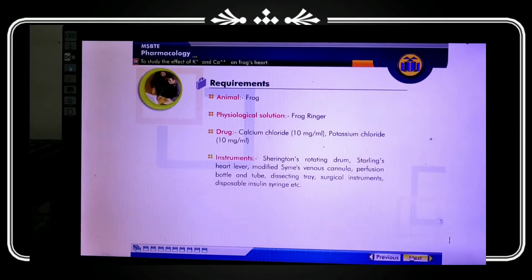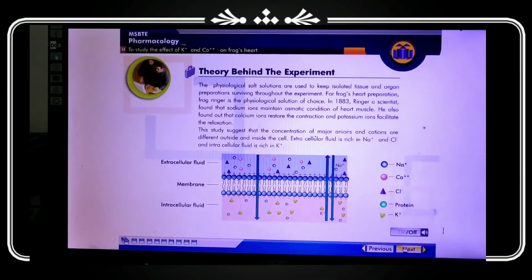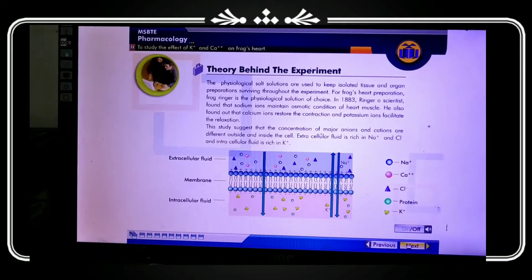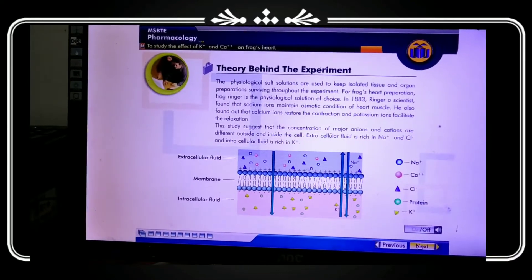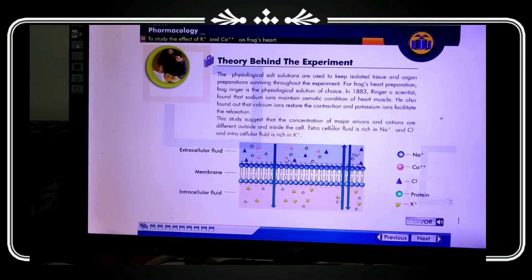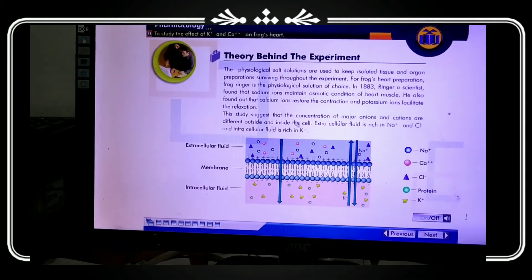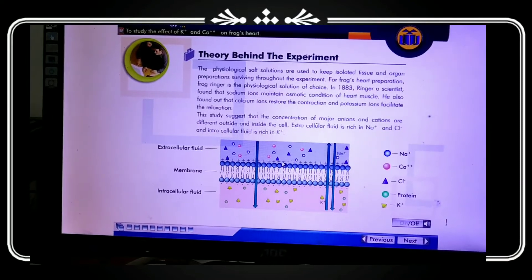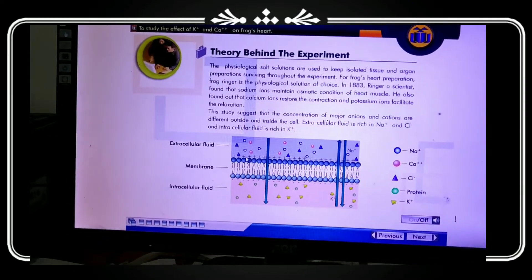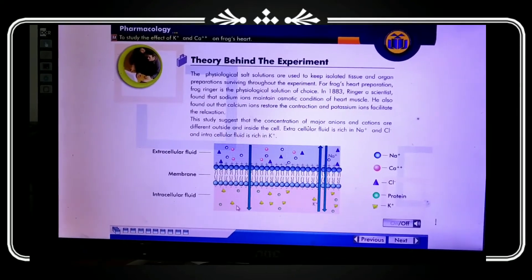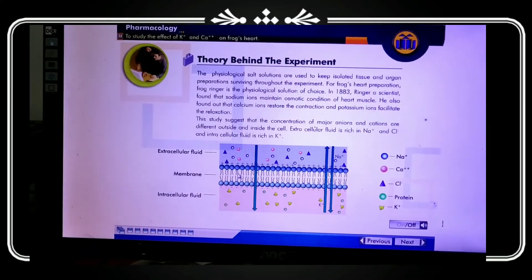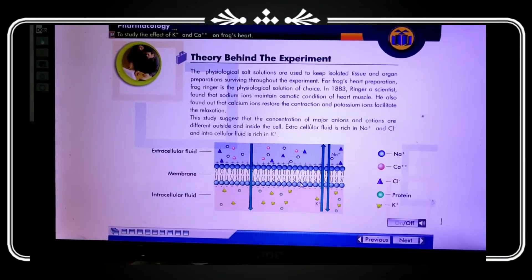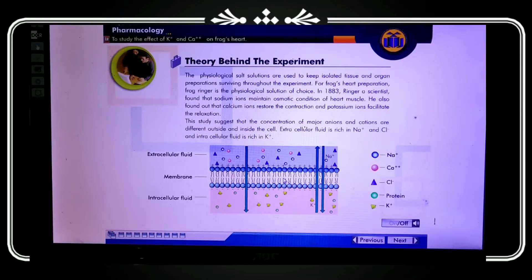Calcium and potassium are present in intracellular fluid. The permeability of the cell membrane generates an action potential. Ions move inside and outside the cell, generating a membrane potential. Calcium and sodium cause vigorous contraction. Calcium is released from the sarcoplasmic reticulum, leading to excitatory activity in the cardiac muscle.